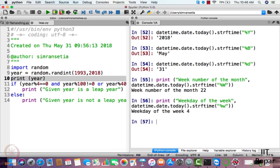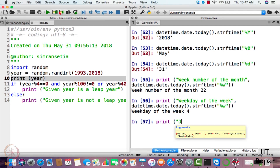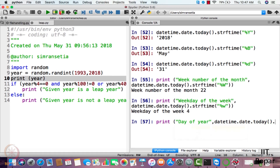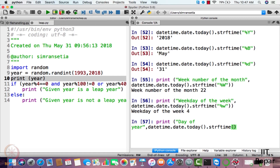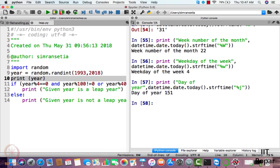There are one or two more examples I'll show you. If you want to display the day of the year, you write datetime.date.today().strftime('%j') with percent small j. Pressing enter shows that today's day of the year is one hundred and fifty-one.